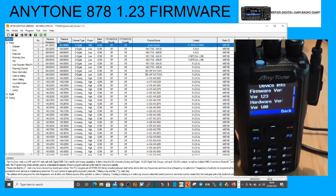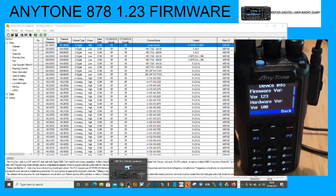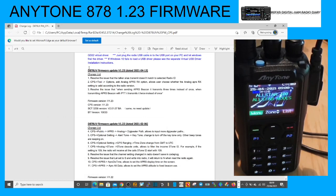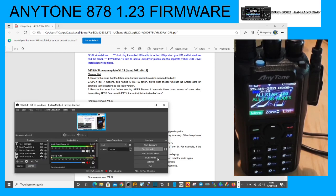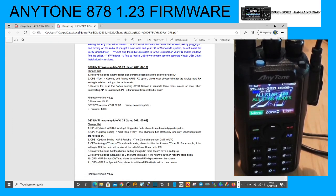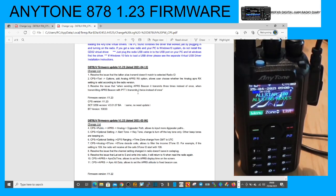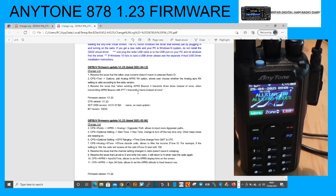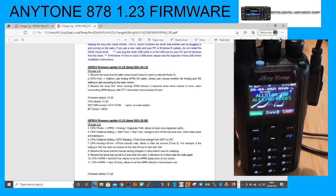Just lastly, it says here what the 1.23 did. It basically resolved the issue that talk alias transmit does not match to the selected radio to CPS tool. Options add analog APRS RX option, allows user choose whether the analog APRS RX setting is valid according to the radio version. Resolve the issue that when sending APRS beacon it transmits three times instead of once. When transmitting APRS beacon with PTT it transmits it twice instead of once. That's what it says, so 73, hope this helps, all the best.